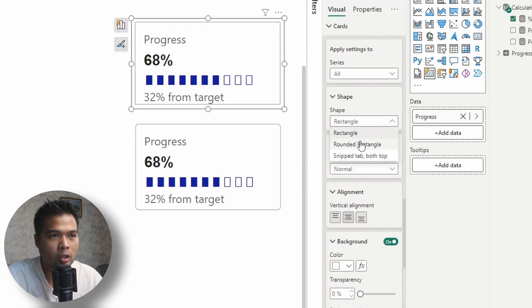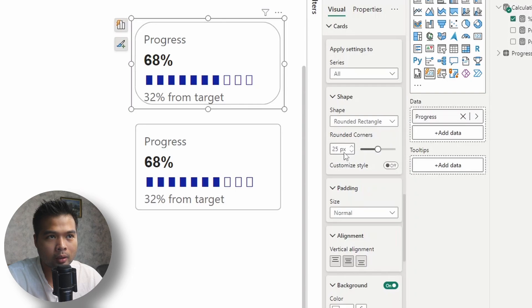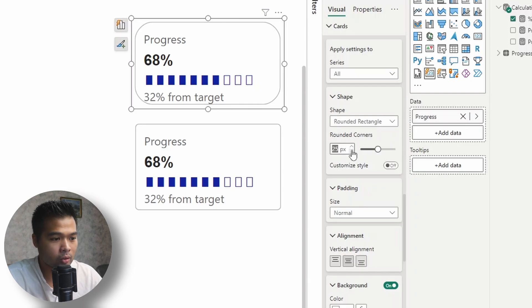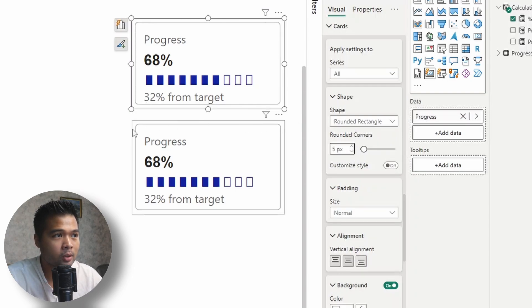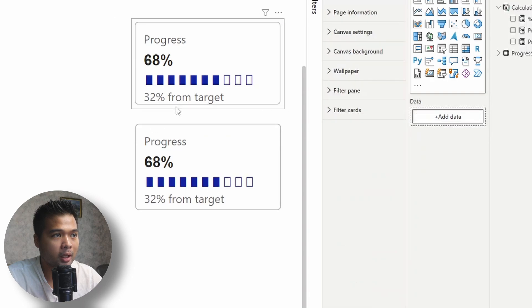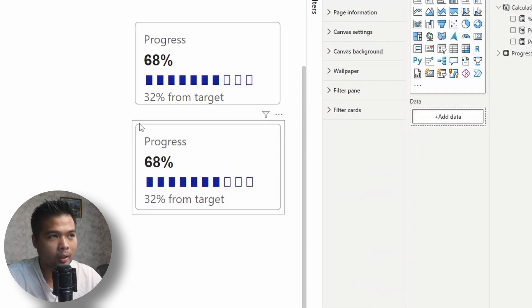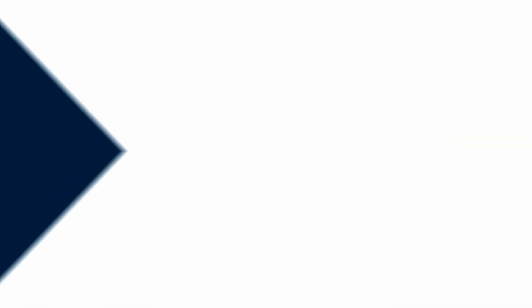So we can change that from the card option. So under shape, just change it to a rounded rectangle, and then change it to let's say five pixels. So that will replicate the exact same rounding that we have from the original design.